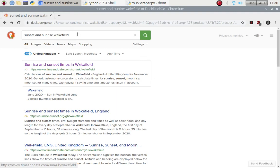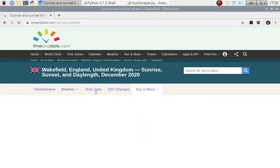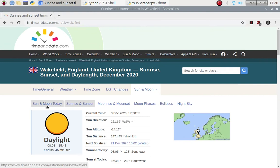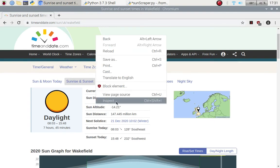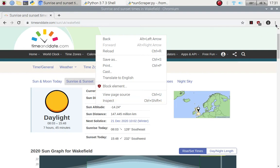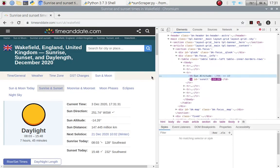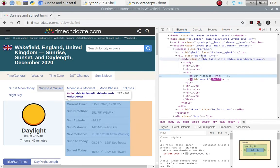I did a search in the Chromium search bar for 'sunset and sunrise Wakefield' because I live in Wakefield, United Kingdom, but you could do it for wherever you are or search for whatever you wish. I'm going to use this page as an example. If I go to the page and right-click, I get 'Inspect Element'. You can also use F12 or the three-dots menu. Clicking Inspect splits the screen and gives you a lot of information about the HTML page.